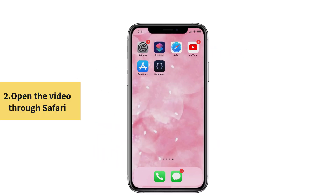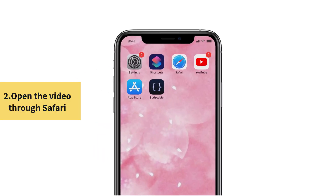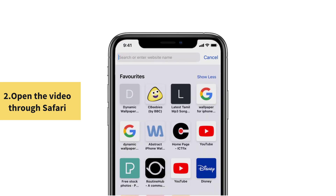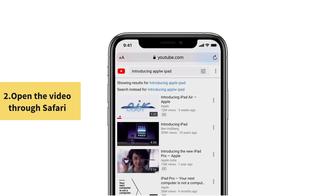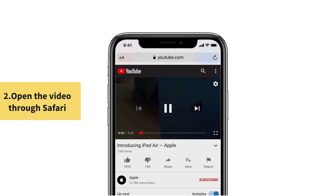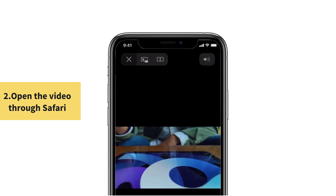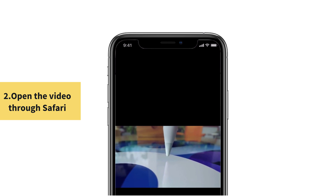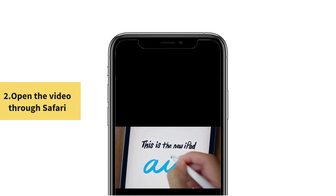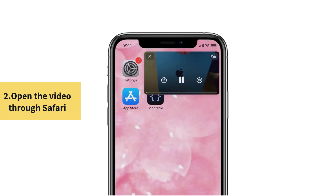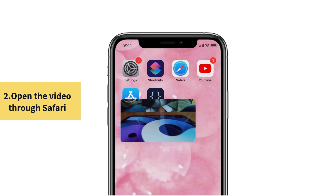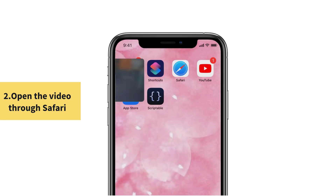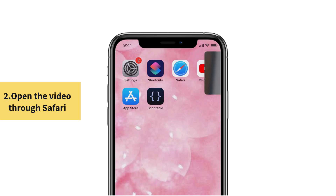Solution No. 2: Open the video through Safari. First, open the Safari app and in the search field type YouTube. Select the video that you want to play. Enlarge the screen into full screen mode. And you can see the picture in picture function at the top left corner of the screen. Tap that one. You can see that the video is playing in picture in picture mode. You can swipe left or right to hide it as the same.